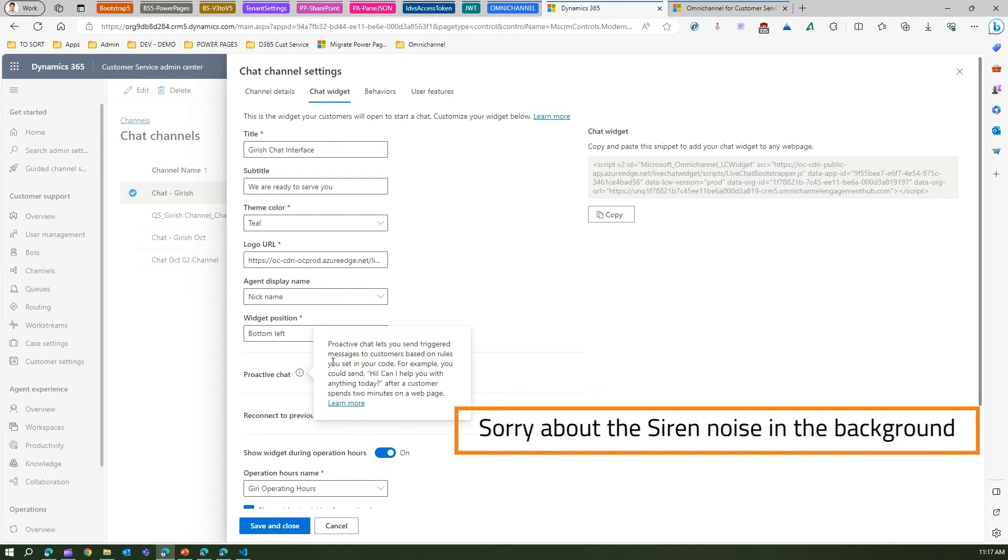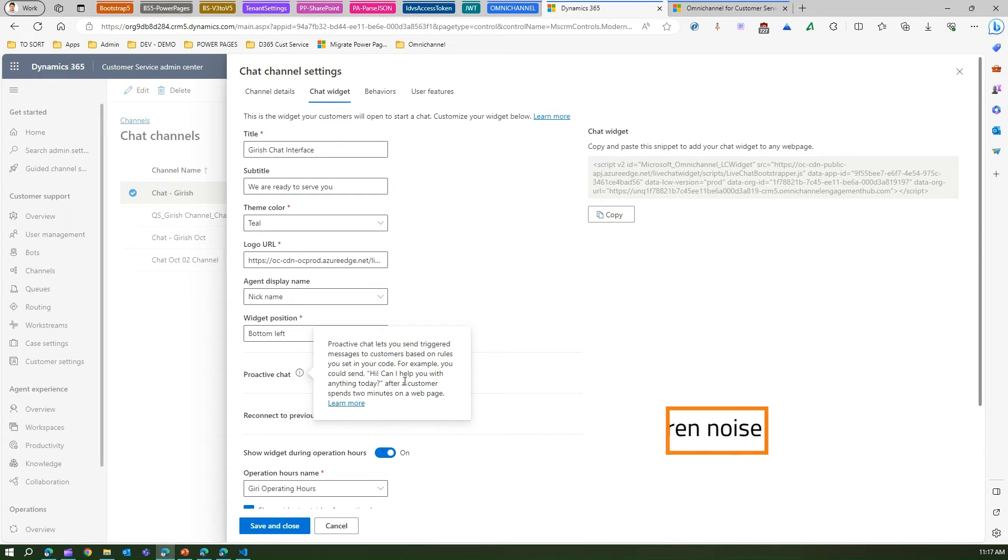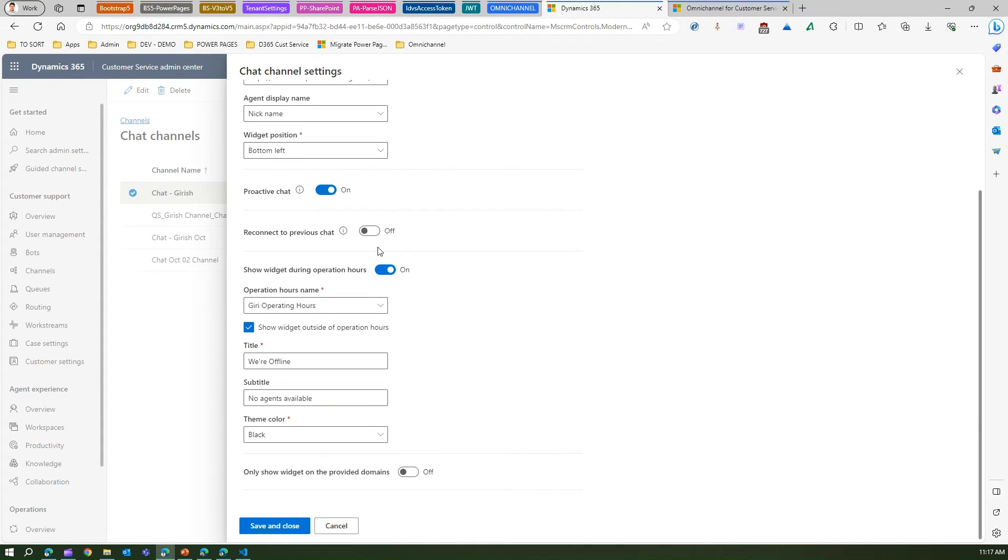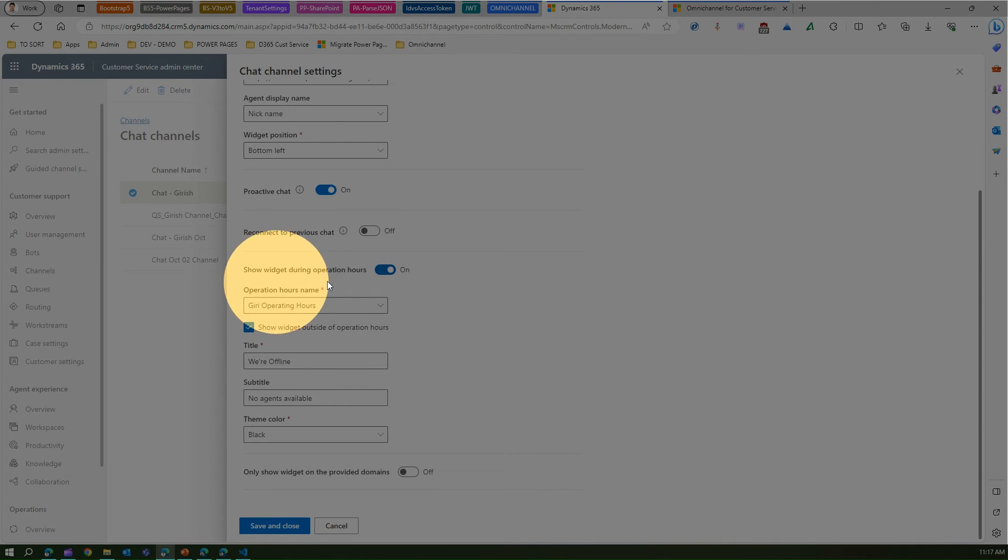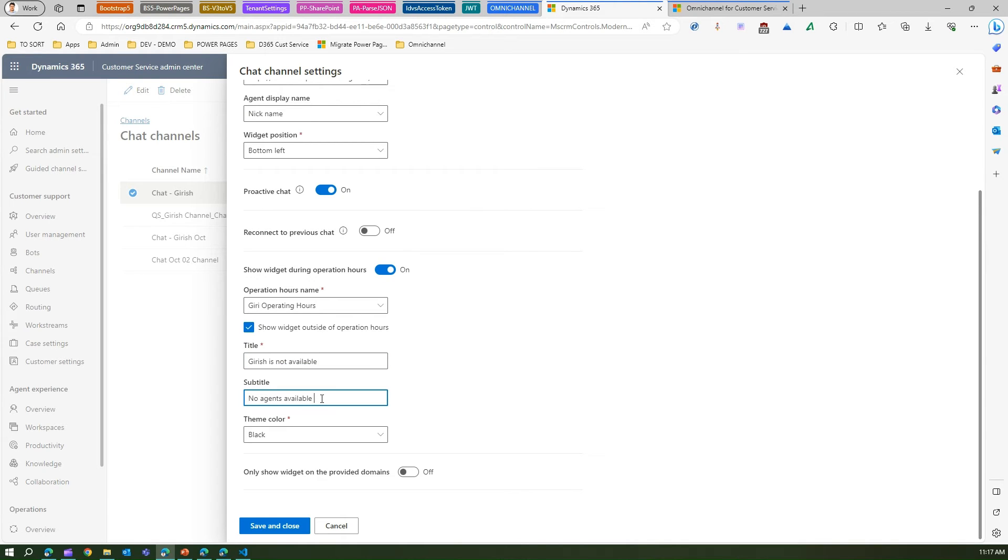Proactive chat lets you send triggered messages to customers based on rules you set in your code. Here you can set up proactive chat messages. You can reconnect to previous chat or show widget during operating hours. This is the operating hours I have created. If you are offline you can put some message - I can put "Service is not available, no agents available to serve your request", and maybe I can be more polite and say "Sorry".